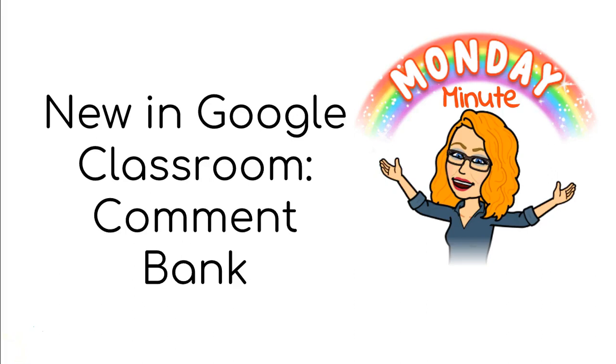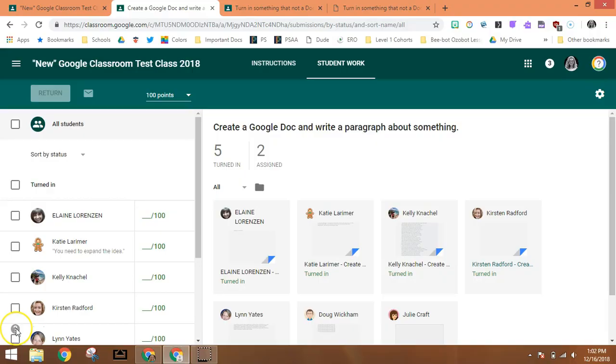Good day teachers! Google has been consistently trying to improve workflow for teachers in Classroom and there's a new feature, the comment bank, which I want to show you right now.